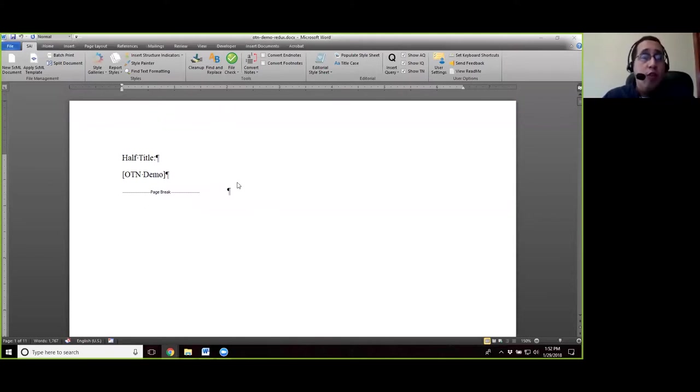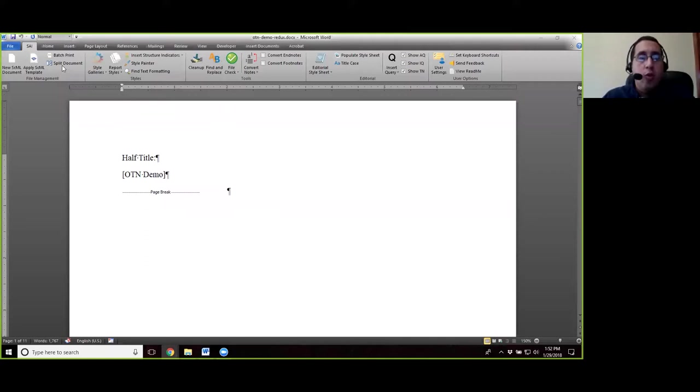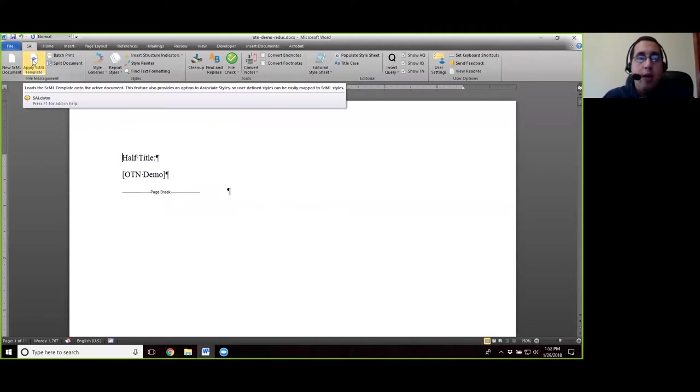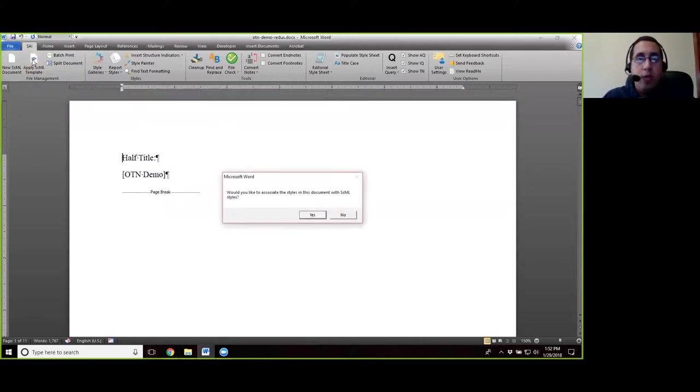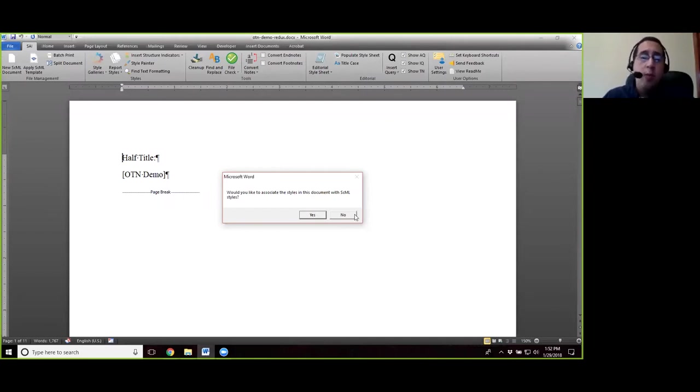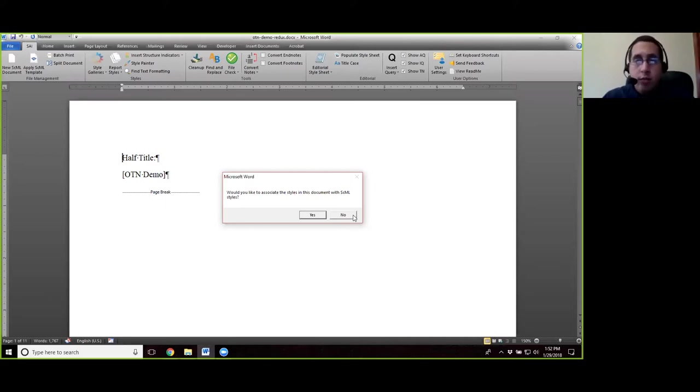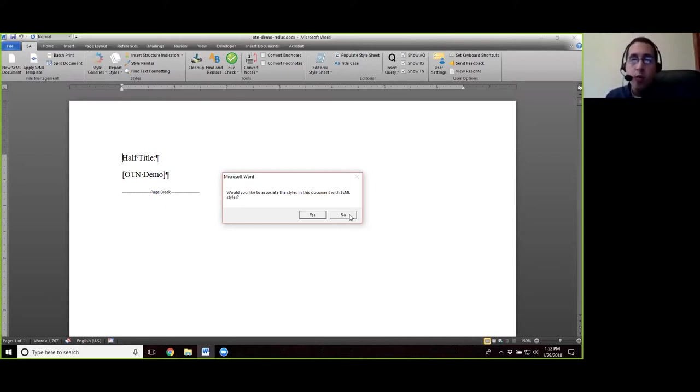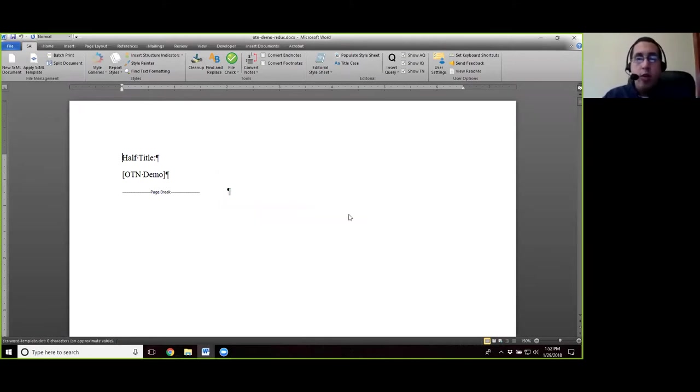The first thing is that we're going to go ahead and apply the SCML template. To apply the SCML template, all you have to do is go to the SAI here and then apply SCML template. Once you get to this dialog box, select no. If you happen to have clicked yes, you can cancel out of the following dialog box because we're not going to be associating styles with this document. So then we're going to go ahead and hit no.